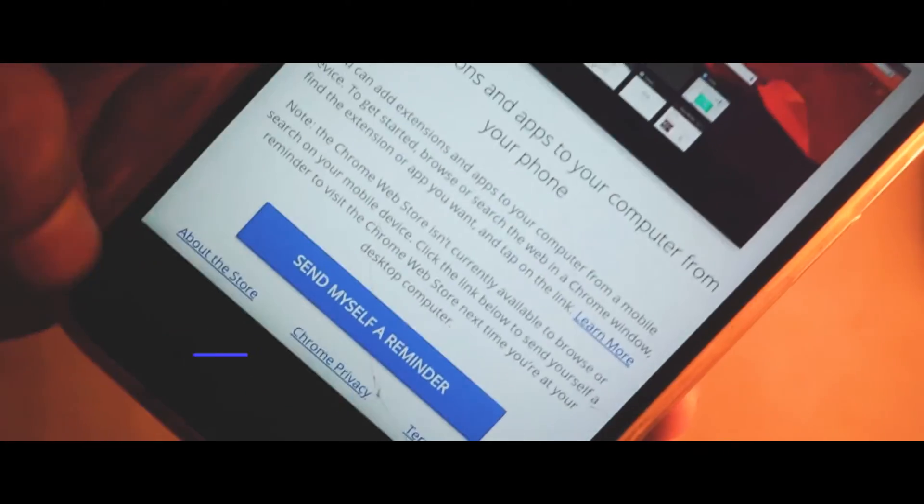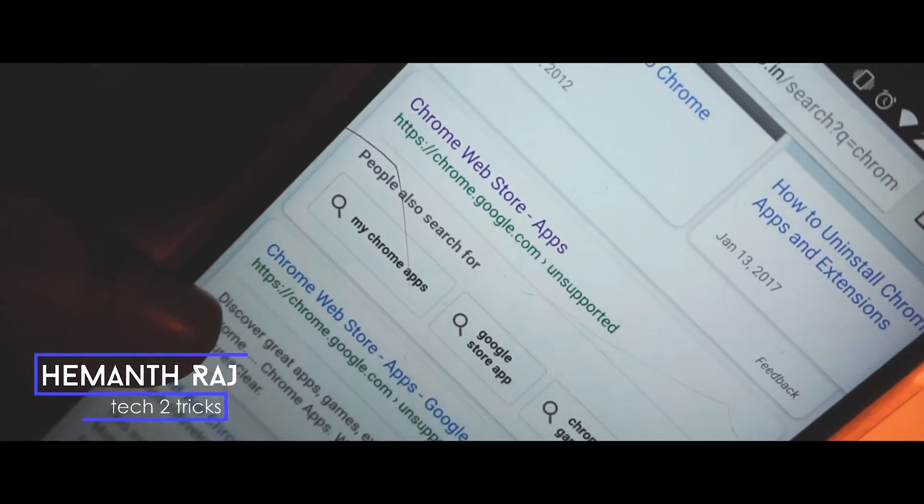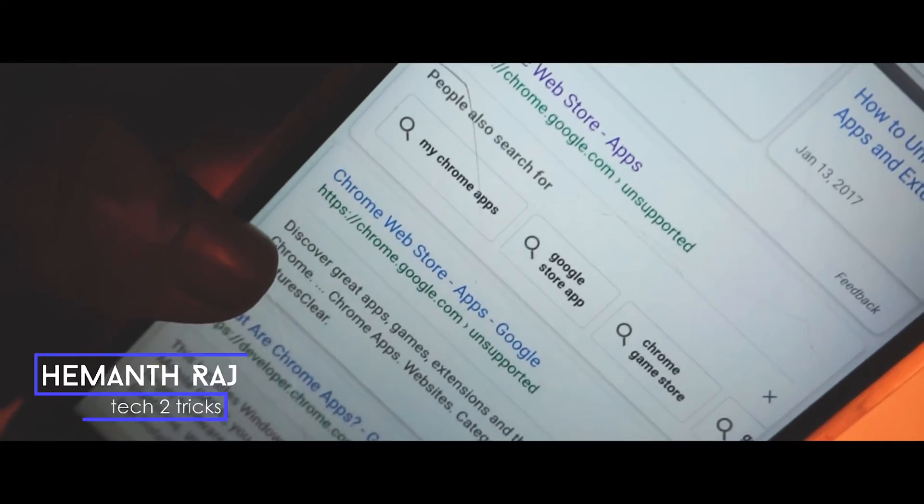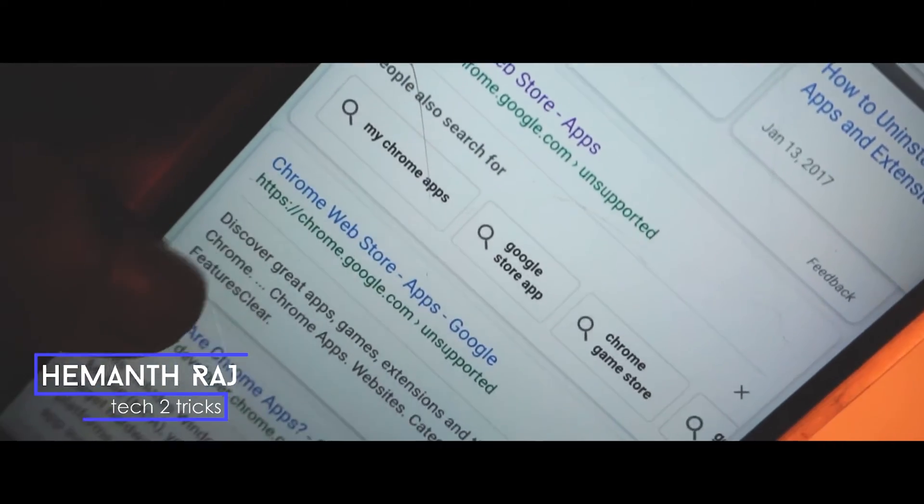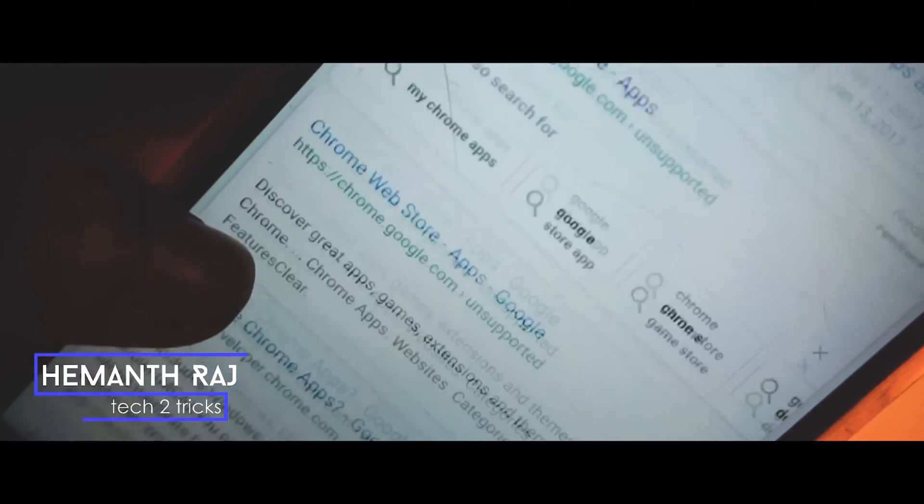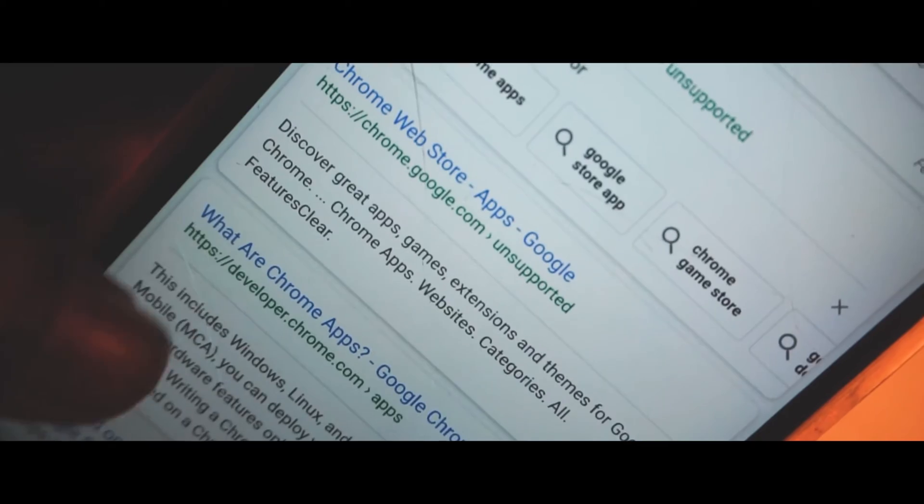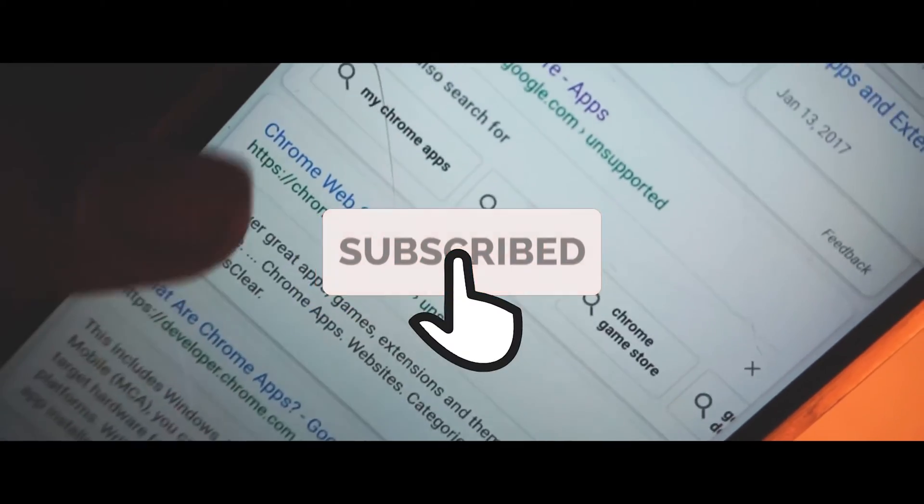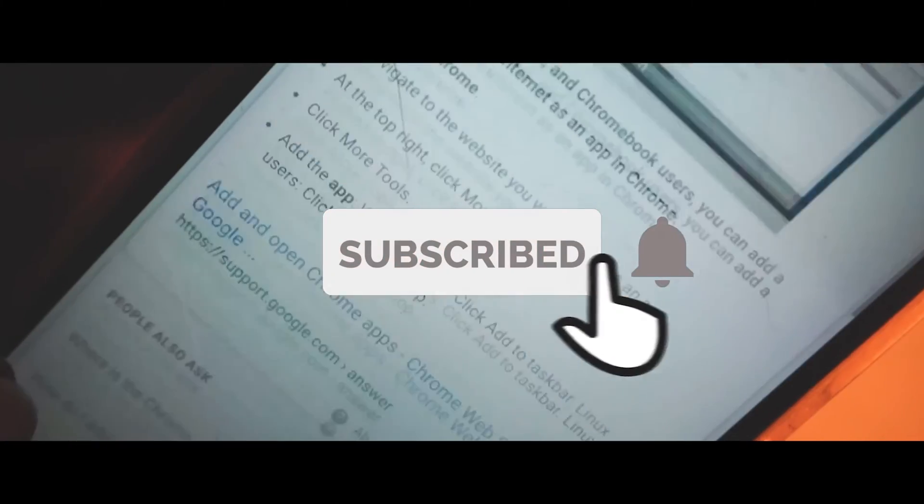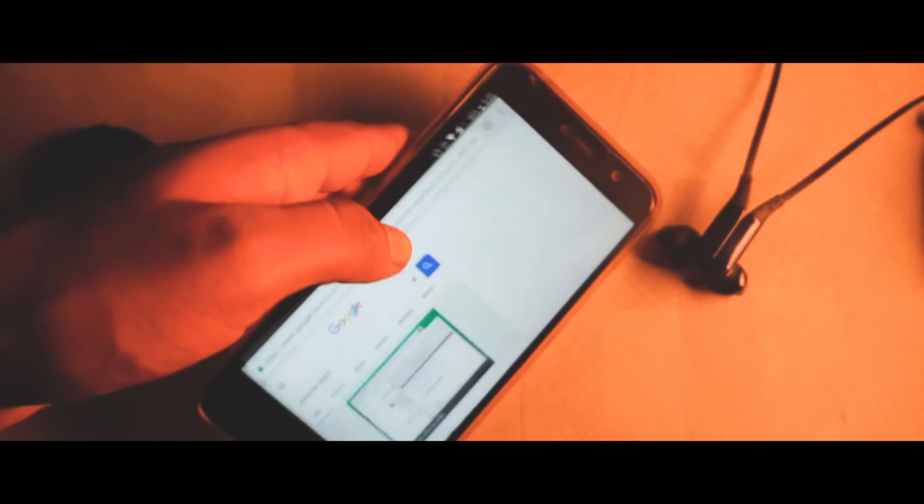Hey what's up guys, this is Hemanth Raj here, and today we're going to check out how we can install Chrome extensions on any Android device. If you end up liking this video, drop a like and subscribe to the channel. Let's get right into the video.